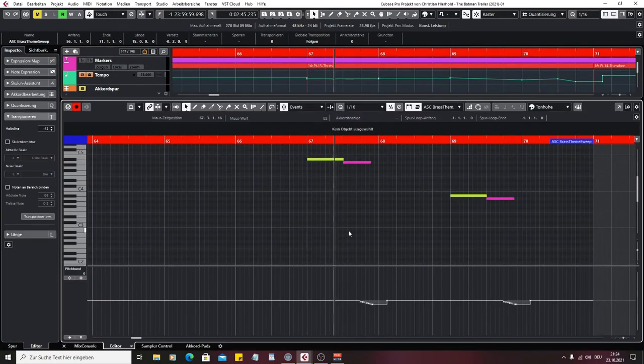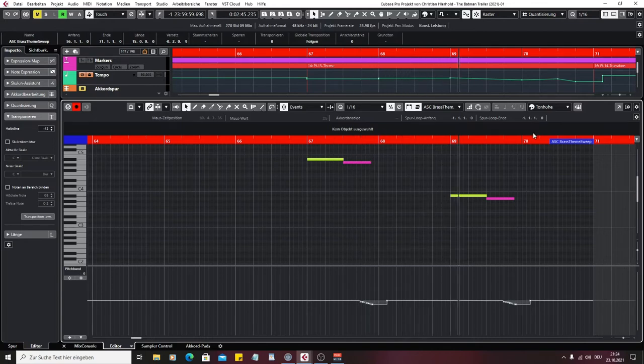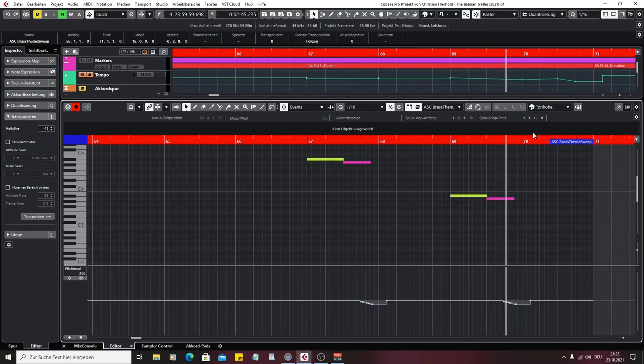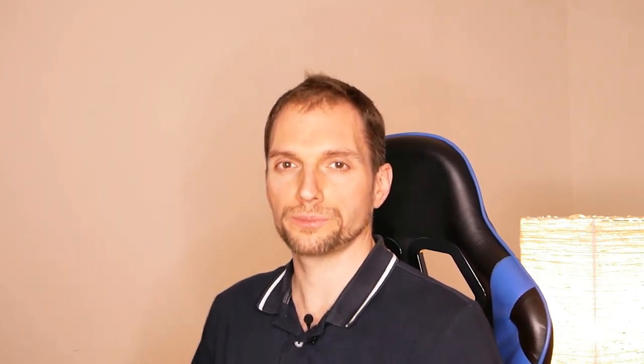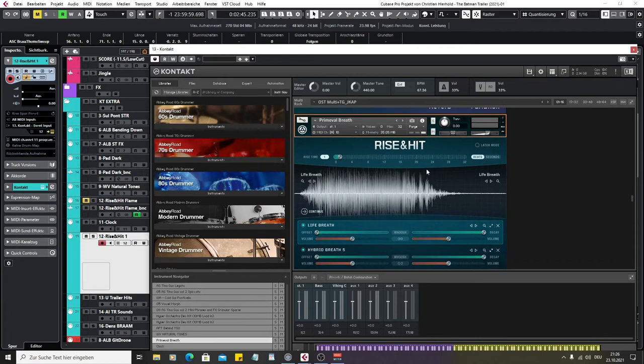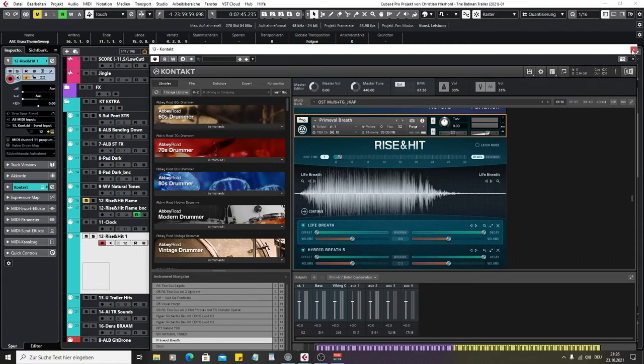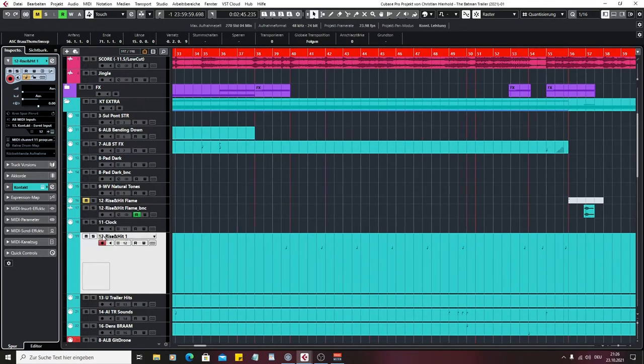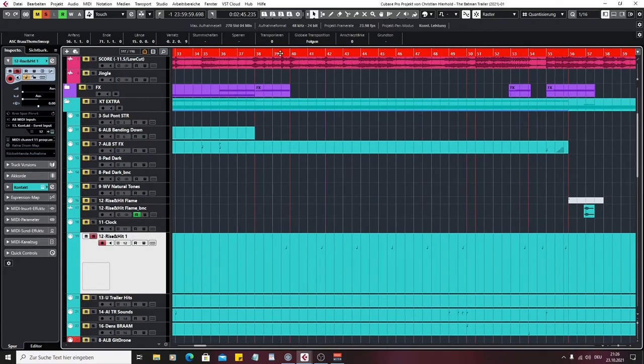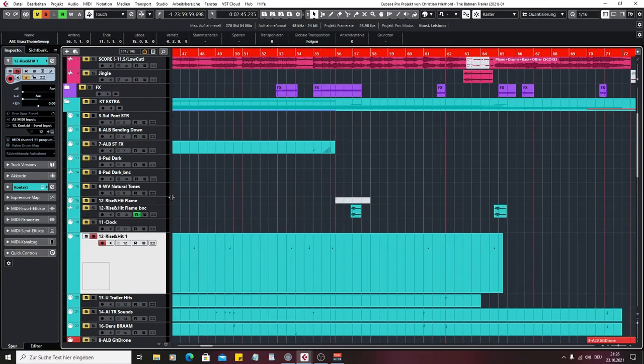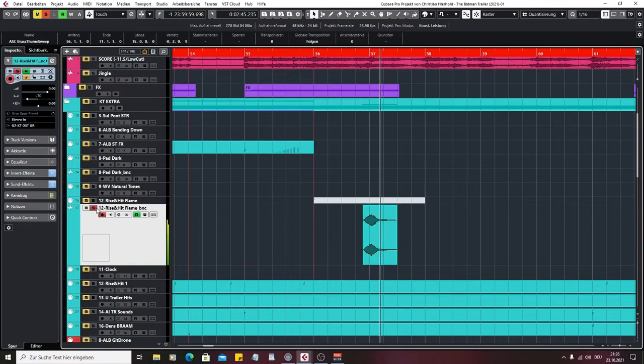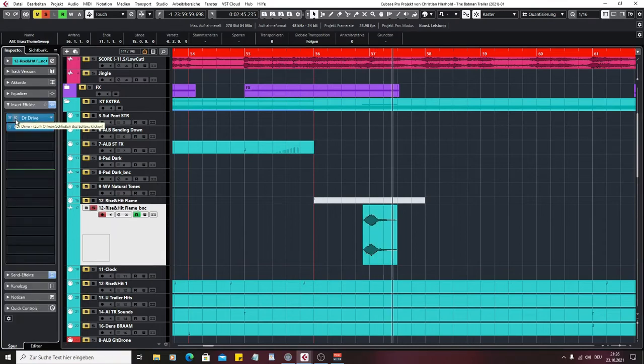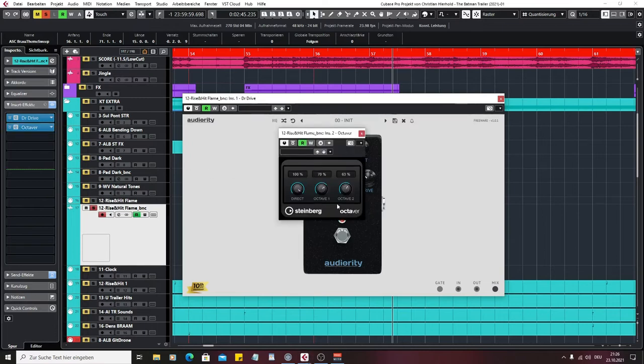The last thing I want to talk about is some sound design and effects. Let's go to the risers. I do a lot of riser production with Native Instruments Rise and Hit. You can tweak the sounds in any way you want. Here I give you an example. These are very short, and here I bounced another one that's a little longer. Here I used some distortion and the octaver from Cubase to give it more body and more low end.